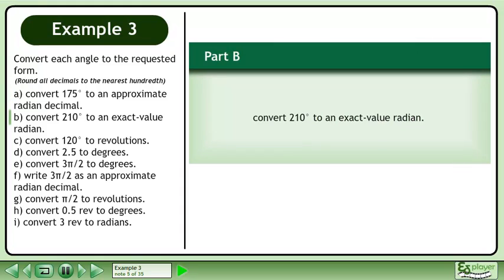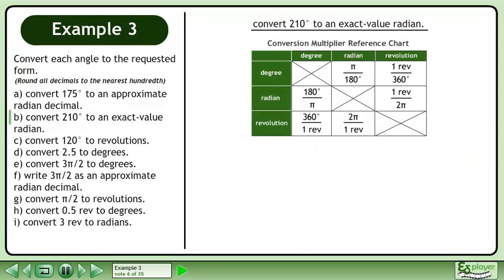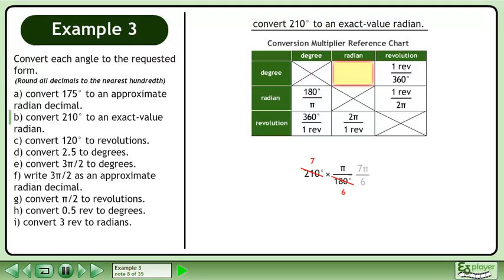In Part B, convert 210 degrees to an exact value radian. We'll use the Conversion Multiplier Reference Chart to assist us. We are converting from degrees to radians, so multiply 210 degrees by pi over 180 degrees. Reduce the fraction to get 7 pi over 6 radians.